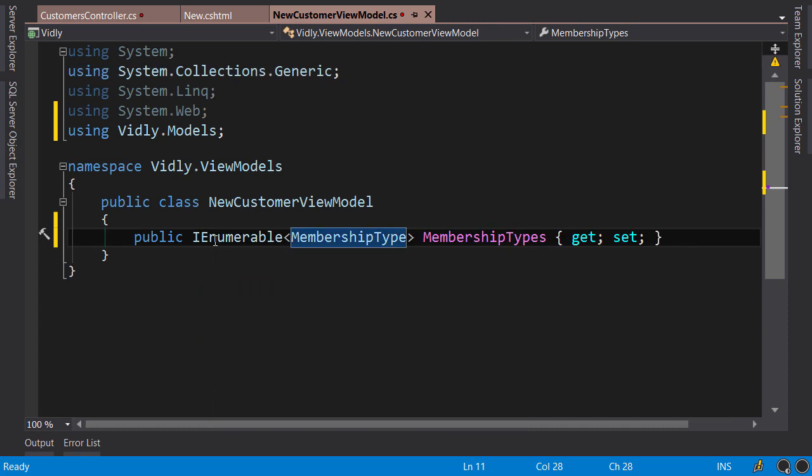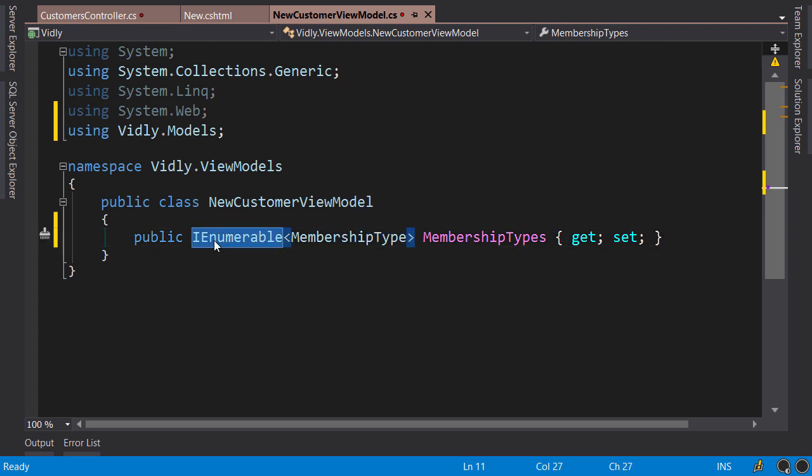What's the difference? Well, in the view we don't need any of the functionality provided by the list class, like adding an object, removing an object, accessing an object by index. All we need is a way to iterate over the membership types. So if we use IEnumerable we get that functionality. Now if in the future we replace the list with another collection, we don't have to come back and modify this view model as long as that collection implements IEnumerable. So this way our code is more loosely coupled.